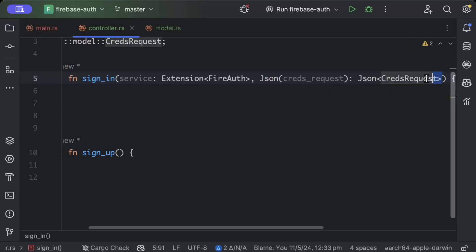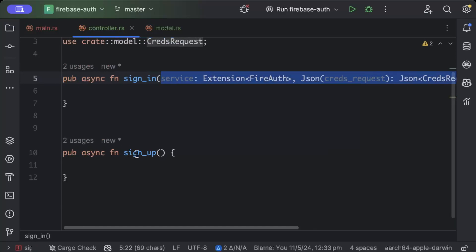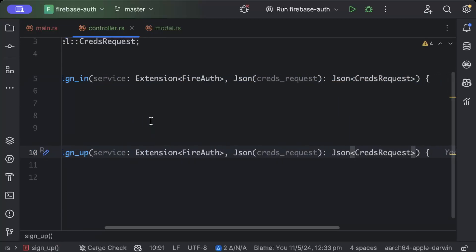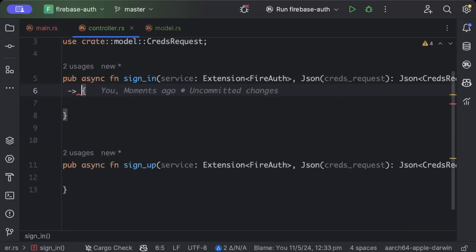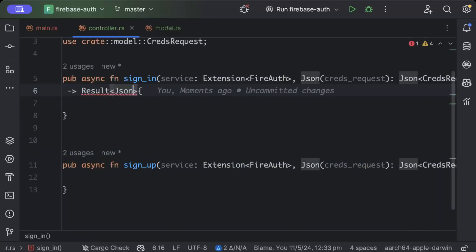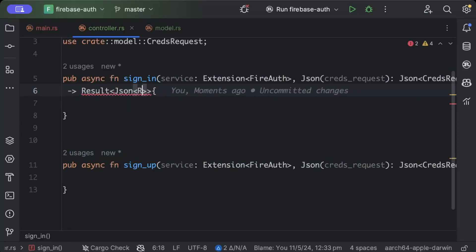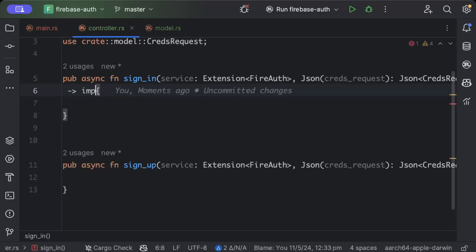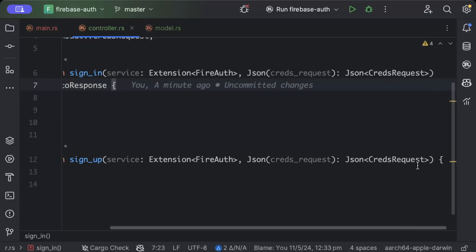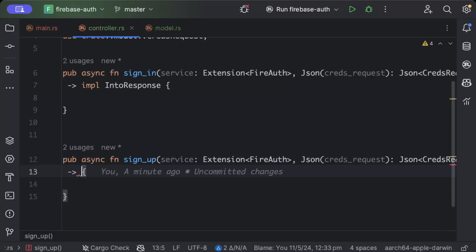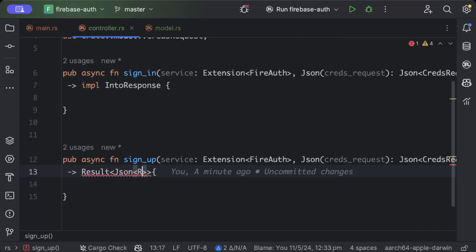Same is true for sign up, let's add the same. And then here in the response we will either send a result of json of response. Actually for sign in we just need impl into response, and for sign up we will add result of our json of response or just the status code.